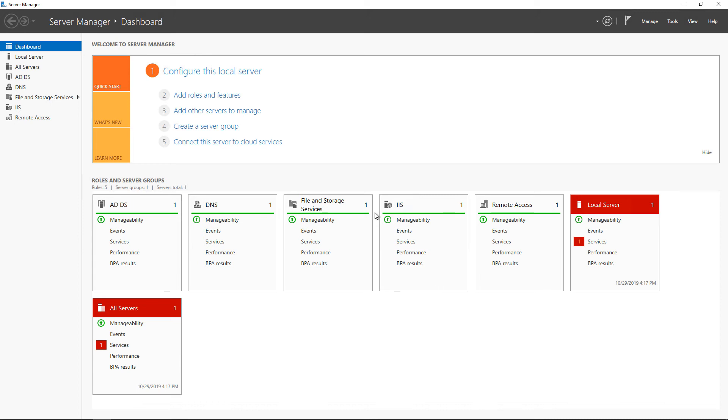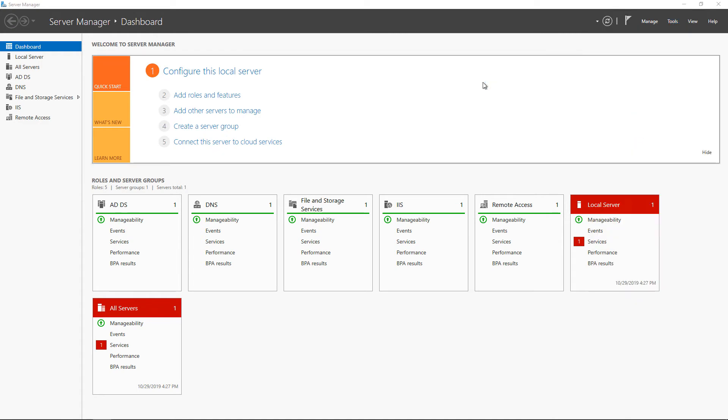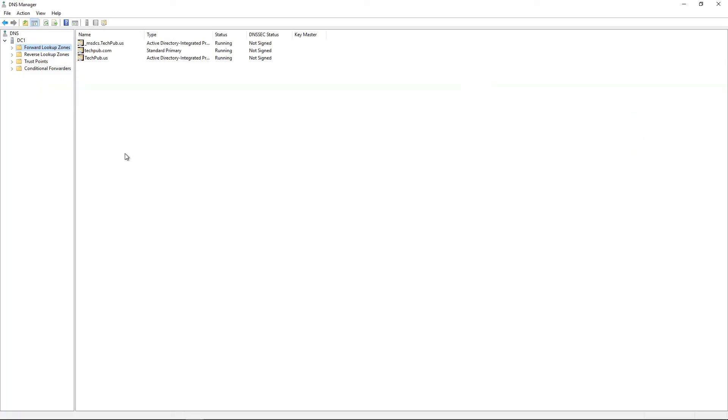We're in Windows Server 2019. Let's see how we can add a new forward host record, also known as an A record. If we go into Tools and DNS, you have to be on a domain controller or a server that has DNS server installed.